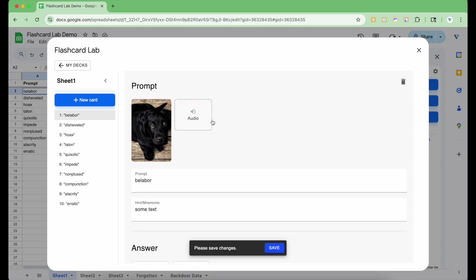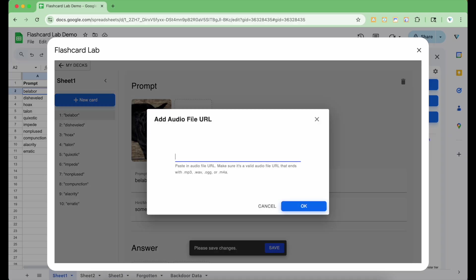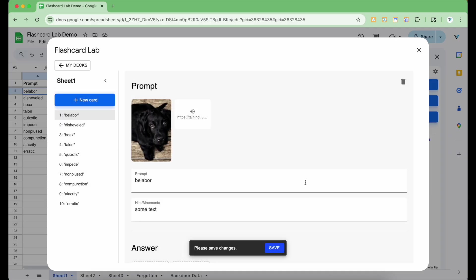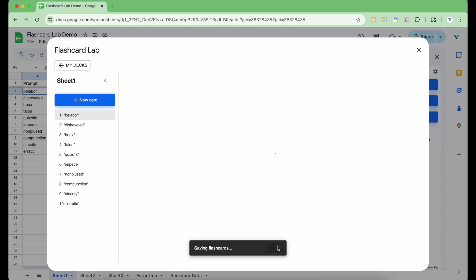To add audio, click the speaker icon. Only audio file URLs are supported, like an mp3 hosted on a website. I'm going to paste the URL and click OK. Once you're done with making changes to the deck, be sure to save the changes. This saves them to the spreadsheet.